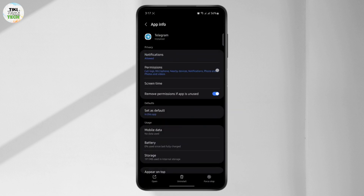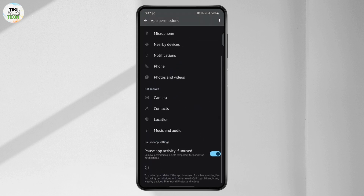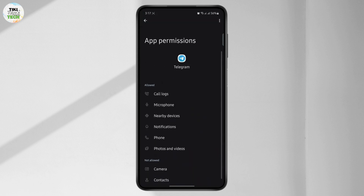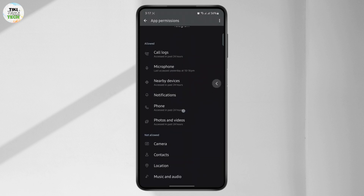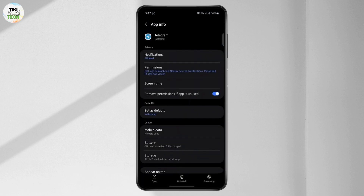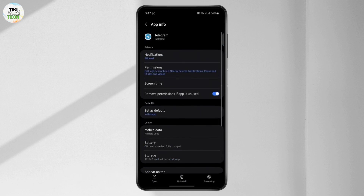The first thing you want to make sure is that all of the permissions are allowed, because the app needs these permissions. Sometimes if it doesn't have the required permission, it will act up and stop working.